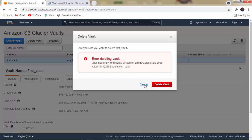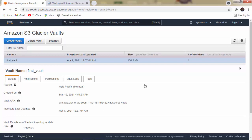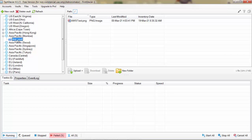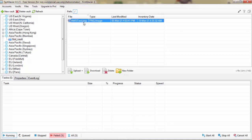If data is available inside the vault, we cannot directly delete it. We must first delete all the data inside the vault. To delete, retrieve, or store data we use Fast Glacier. So let us open Fast Glacier to delete the data. Inside the Asia-Pacific Mumbai region we have the 'First Vault,' which contains one file — awstesting.png. We must remove it first before we can delete the vault.